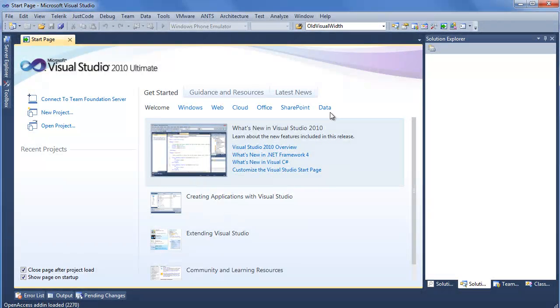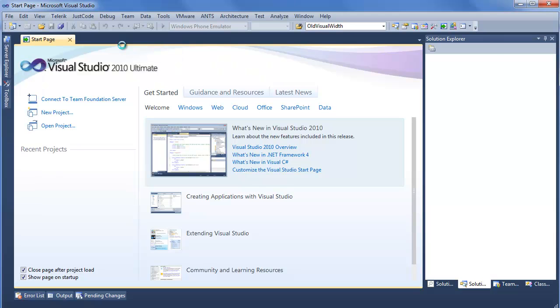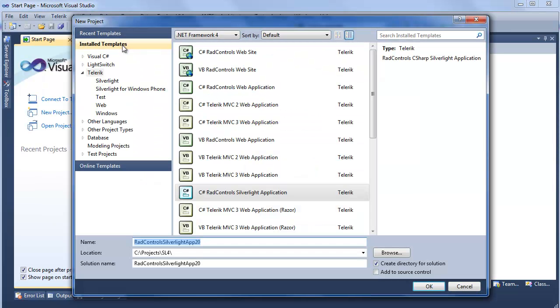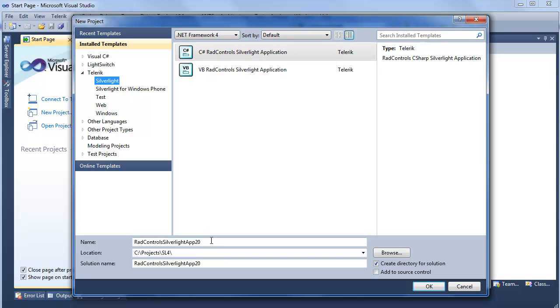We're going to start off in Visual Studio today, so we'll first go to the Telerik Visual Studio extension, select RadControls for Silverlight, and say Create New Telerik Project. This will bring us to a familiar new project window, so we're already on the Telerik menu, we'll want to click on Silverlight. If we want to start a C Sharp RadControls Silverlight application, we'll call this RadChartView.GettingStarted. Click OK.